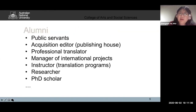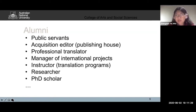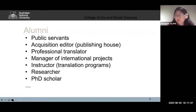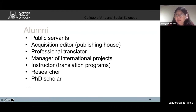Our alumni — former Master of Translation students — include public servants, people working in the publishing area such as acquisitions editors in publishing houses, professional translators, and some managing international projects. A few students also work as instructors in translation programs. And of course, we have had students who progressed to the Advanced Master of Translation and then pursued a PhD in translation or language studies.